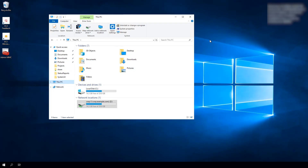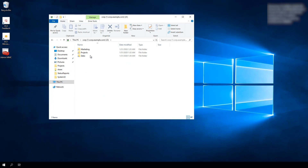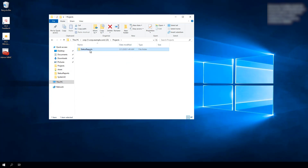Here I am logged into my PC. I have a share mapped to my DFS namespace, and this DFS namespace is actually mapping to a share on Amazon FSx for Windows File Server. I'm going to open the share — I have some folders here. I'll go into the projects folder, and here's a status reports folder.